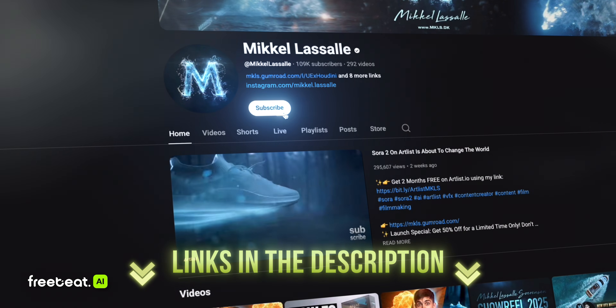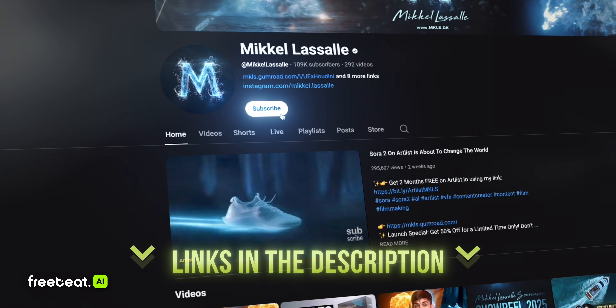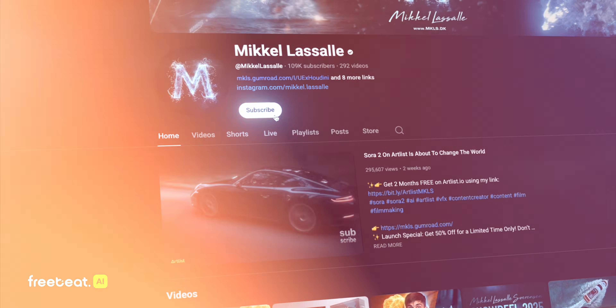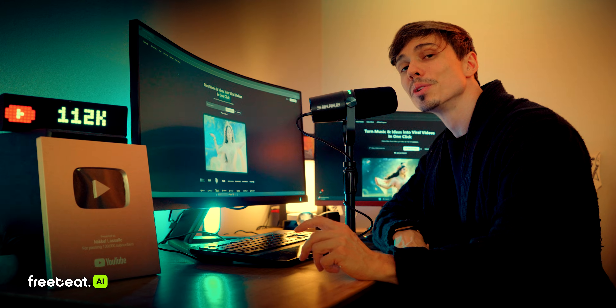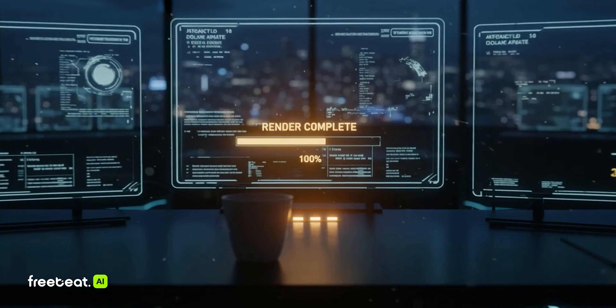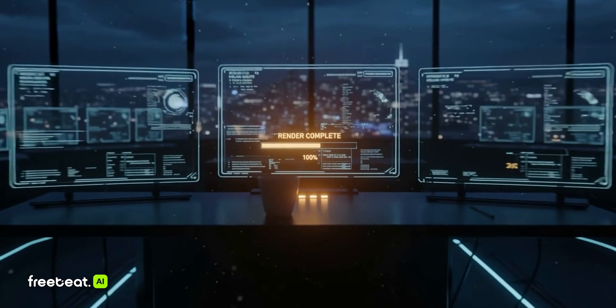Don't forget to check the description down below to find some links for discounts. Now, let's dive in and check out what FreeBeat AI is all about.